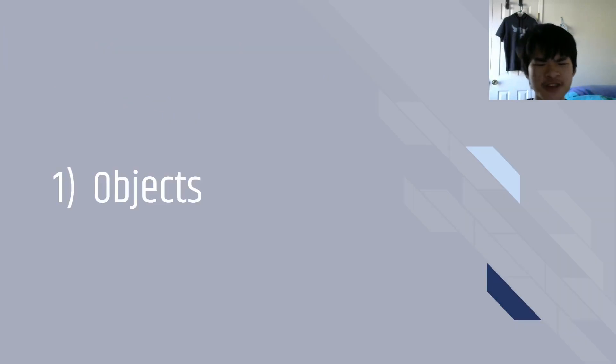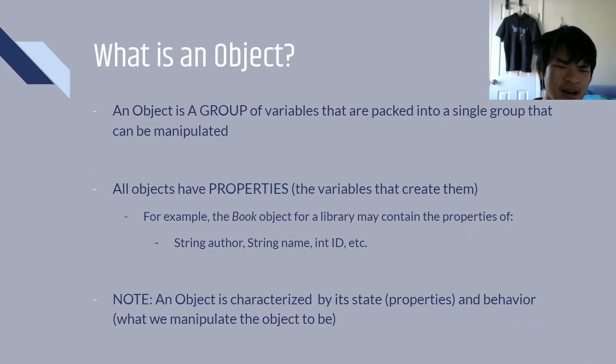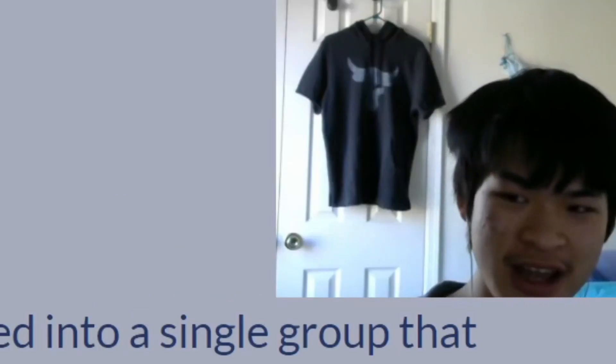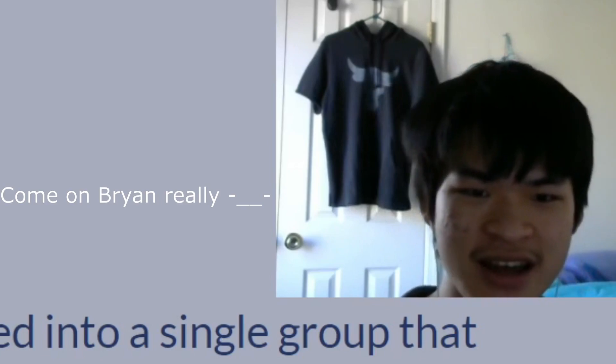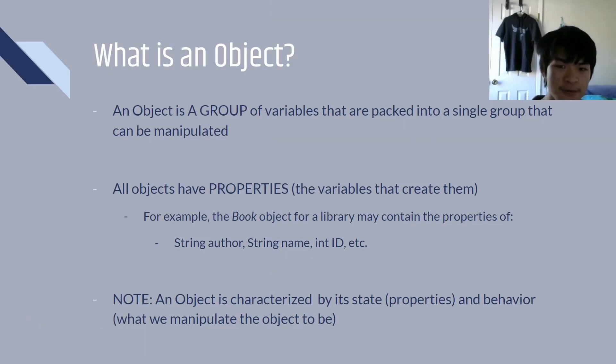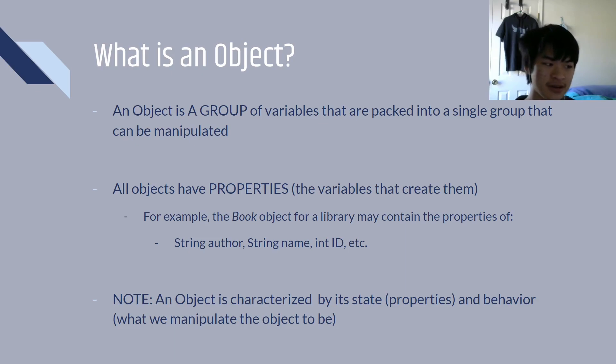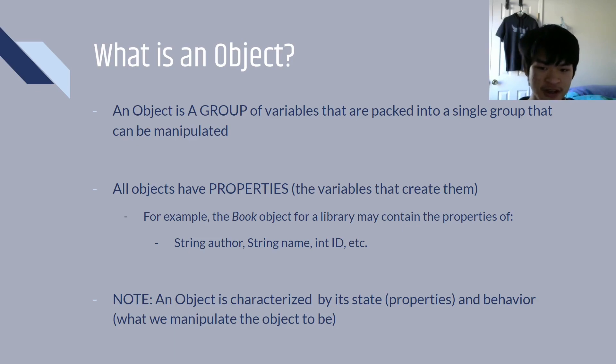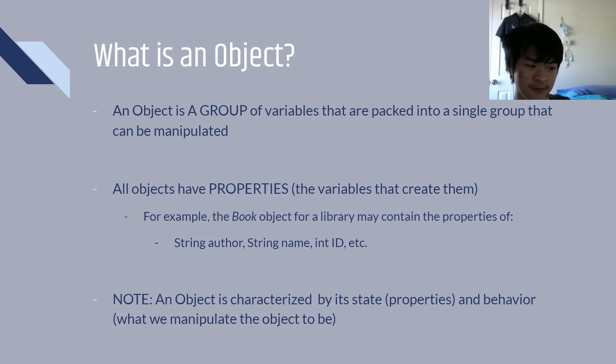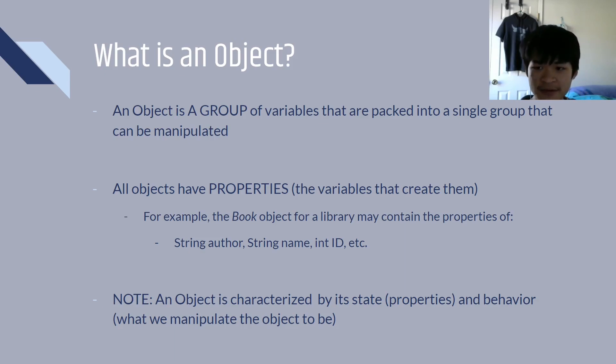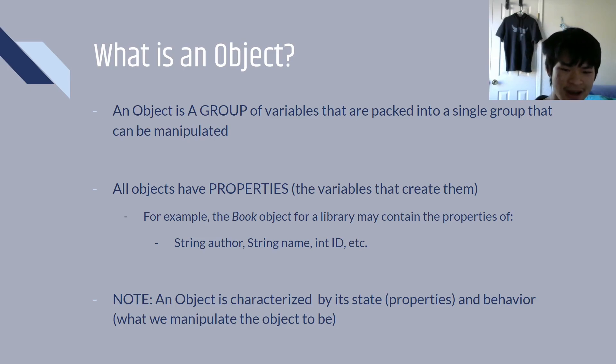First of all, we have objects. An object is a group of variables that are packed into a single group that can be manipulated. I just read that straight off the slides, but a good example would be a book. A book contains specific variables. For example, we have an author, which would be a string, a title, which would also be a string, and an ID number for the book, which would be an integer. Now, an object is characterized by its state and behavior. So, that's the variables that make it up, as well as what the object can do.